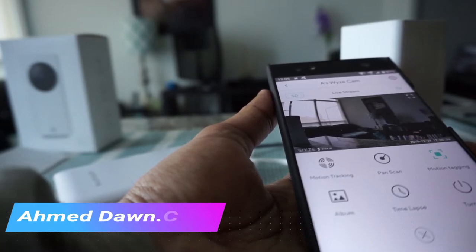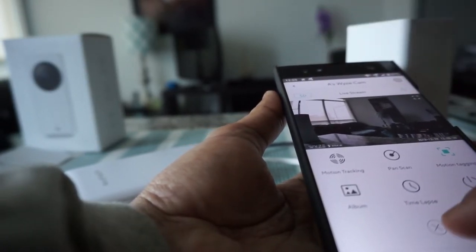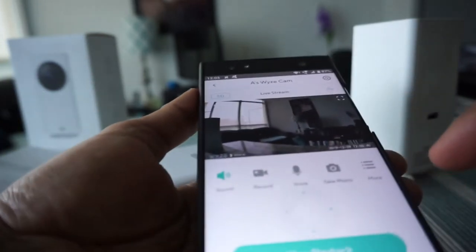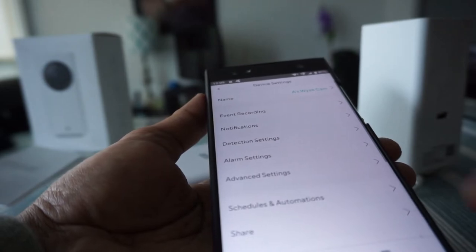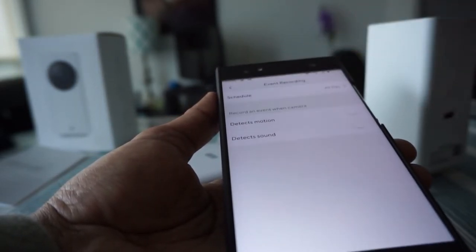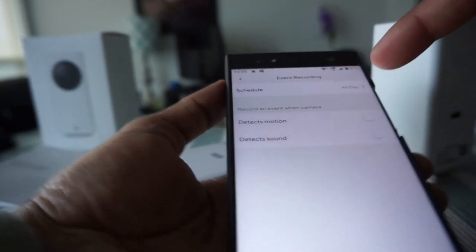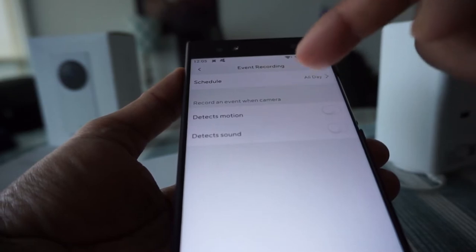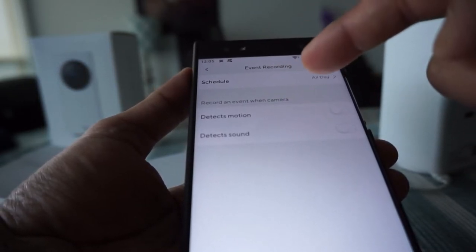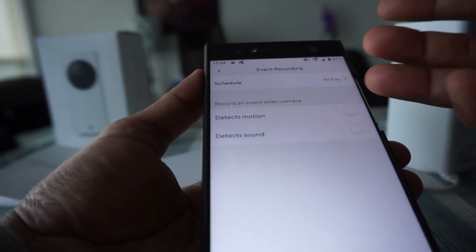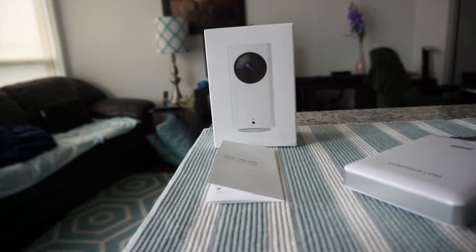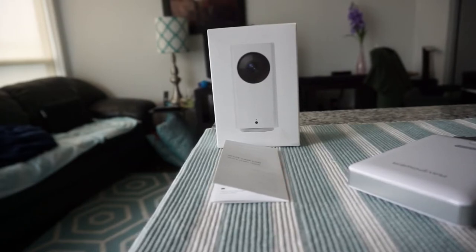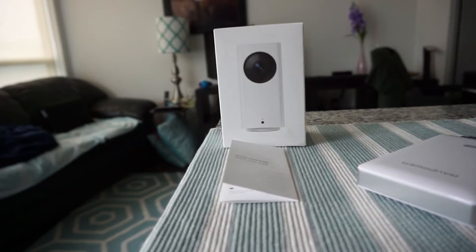Once you have set up everything let's take a look here. If you go to event recording then you can schedule it by all day or when it detects motion. So right now I am keeping it off because I don't want it to keep recording for nothing because I'm at home. When there's a motion detection then it's going to actually record for 12 to 15 seconds every five minutes.